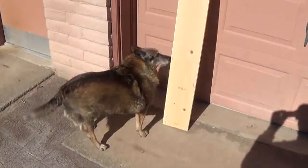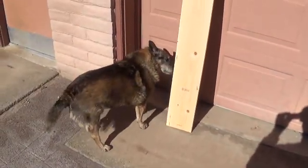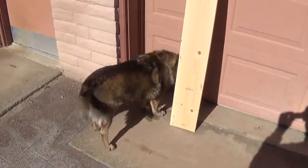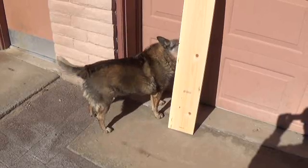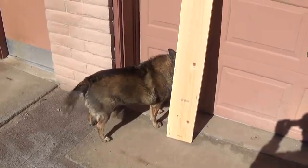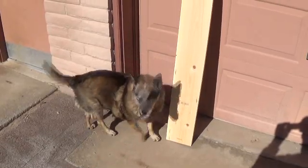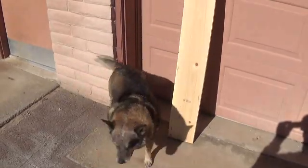And now we must have the official sniffing of the plank. Whenever anything new comes here to the workshop, Rusty has to give it his approval.